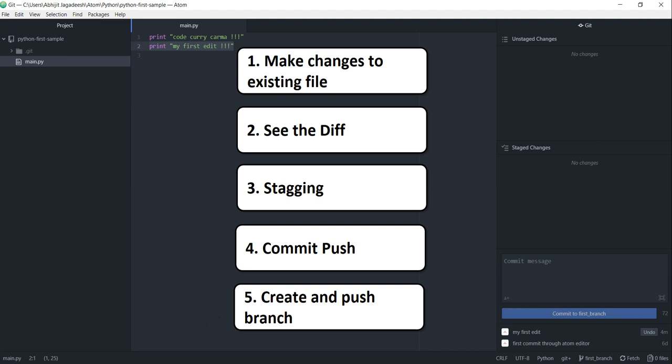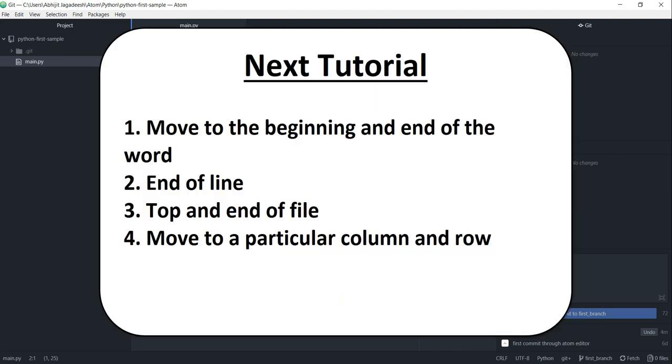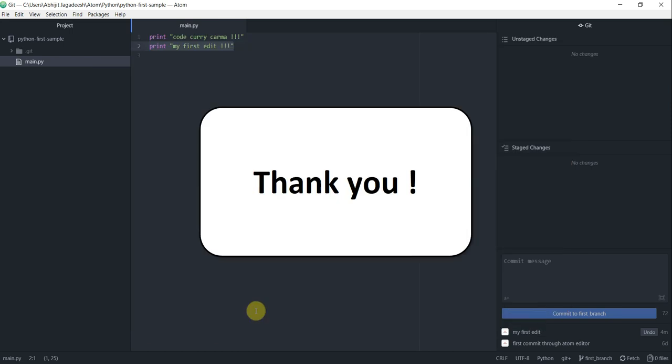That's about it for this video. In the next one we'll see how to move around in Atom editor. How to move from the beginning of the word or to the end of the word or the last character in a line to the top of the file to the end of the file and also we will see how to move to a particular column and a particular row. Till then take care and thanks for watching.